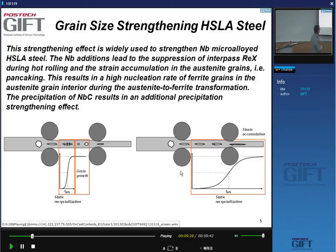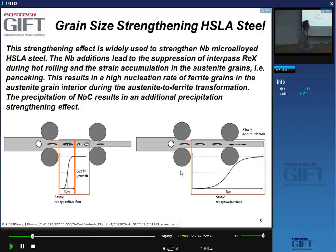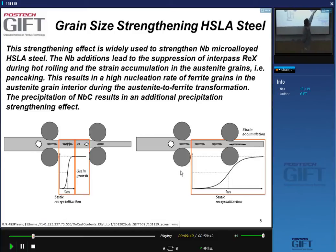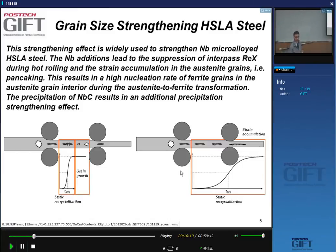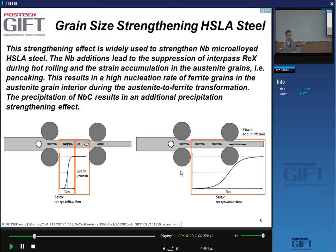The solute drag suppresses recrystallization long enough so that when you deform a grain in the first stand and pancake the austenite grain, the static recrystallization rate is much slower due to the presence of niobium. The material is not recrystallized by the time you do the next deformation — you have accumulation of strain, or pancaking of the austenite grain. When you do the transformation from deformed austenite, the nucleation rate is very high and you get very fine grain sizes. During transformation, there is also precipitation of niobium carbide, giving additional precipitation hardening.